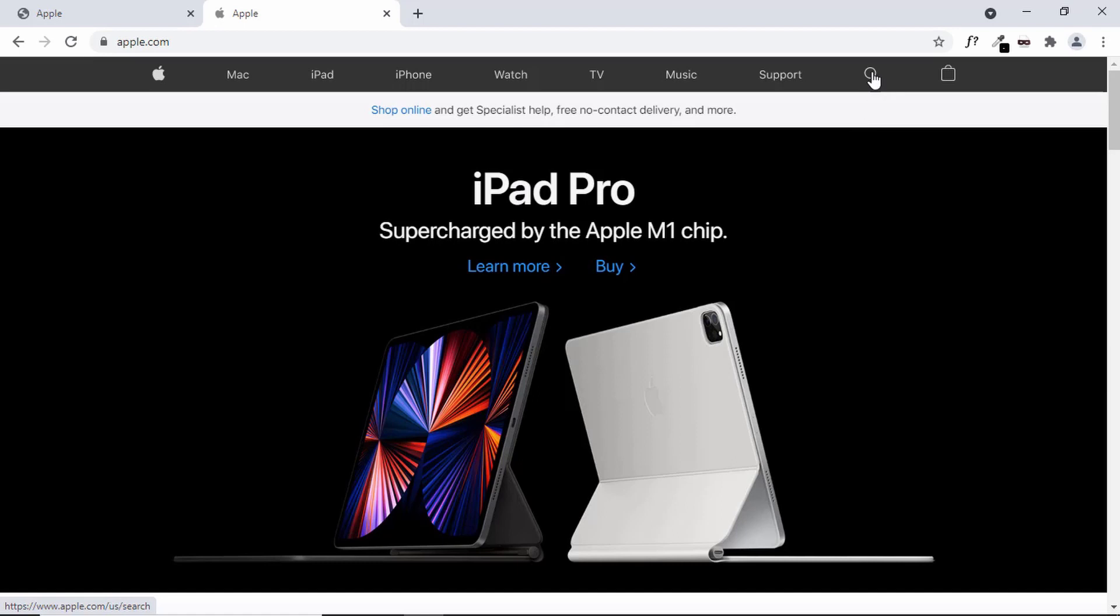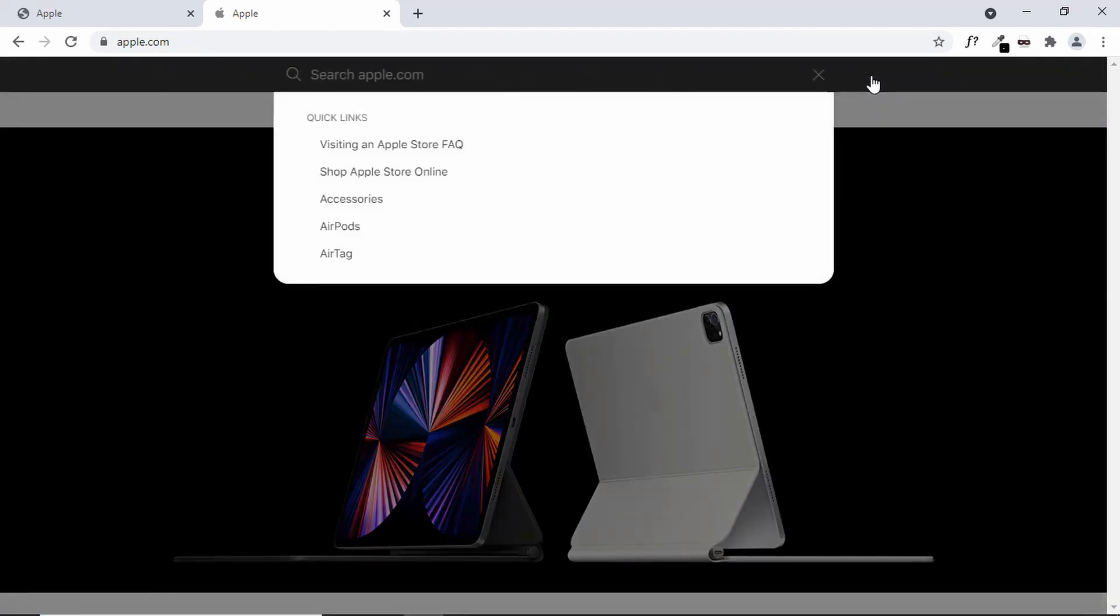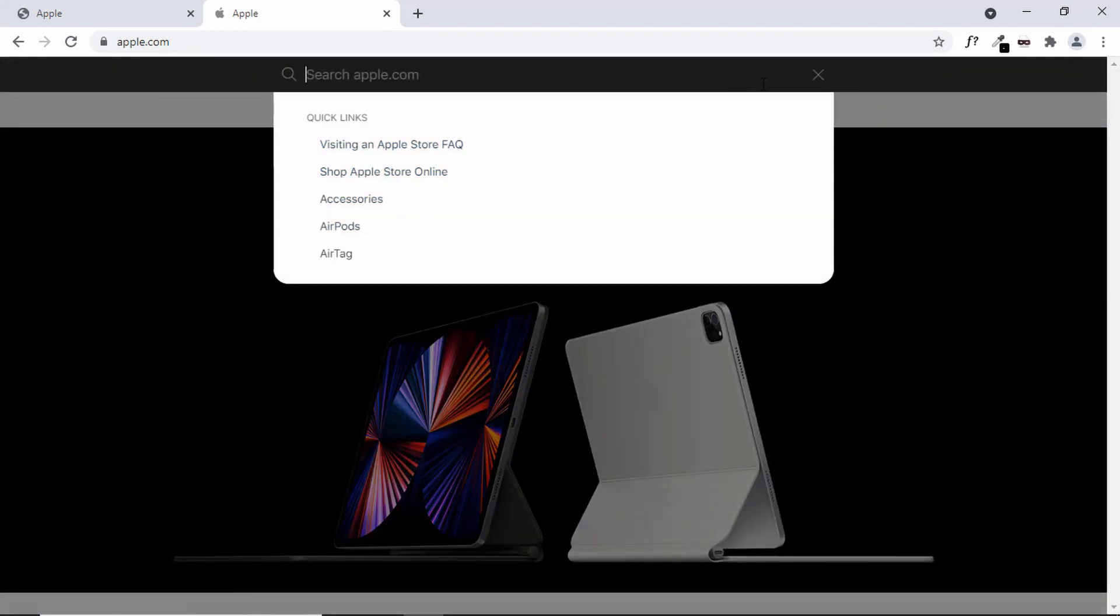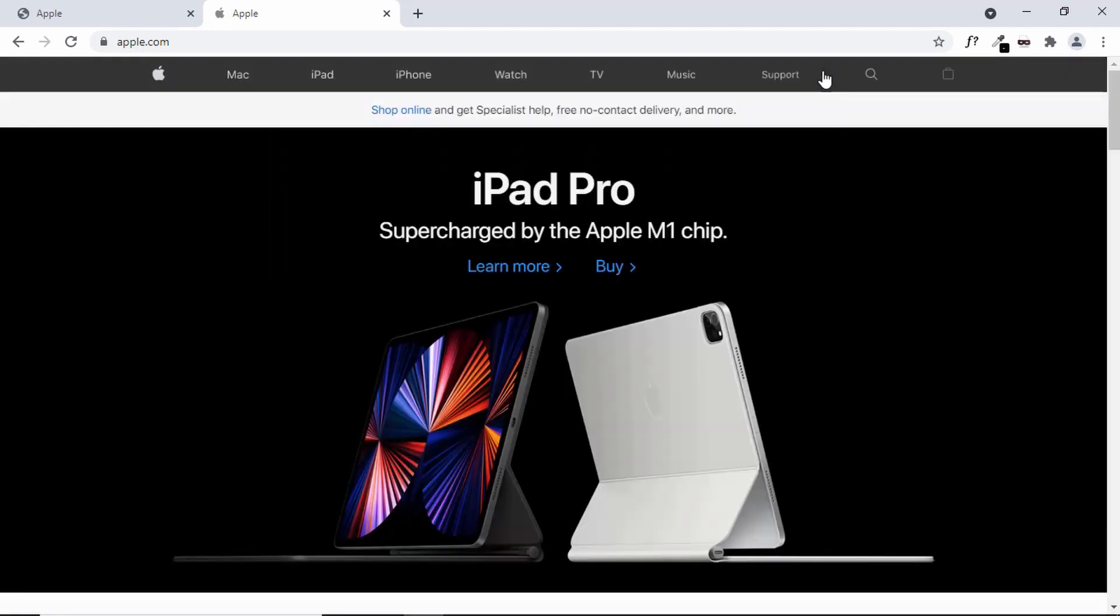We can see that when you click on this search icon, we have this animation over here and when we click on this close button, we have this animation.